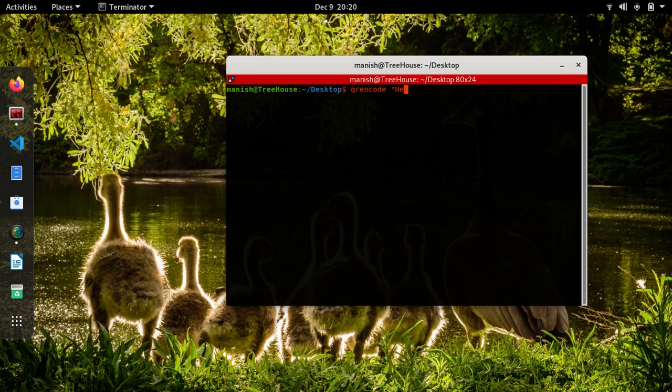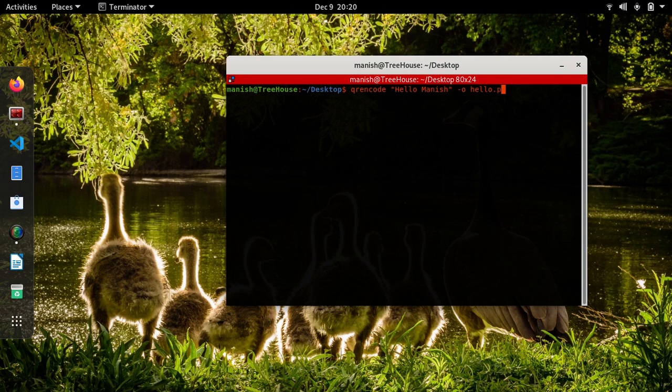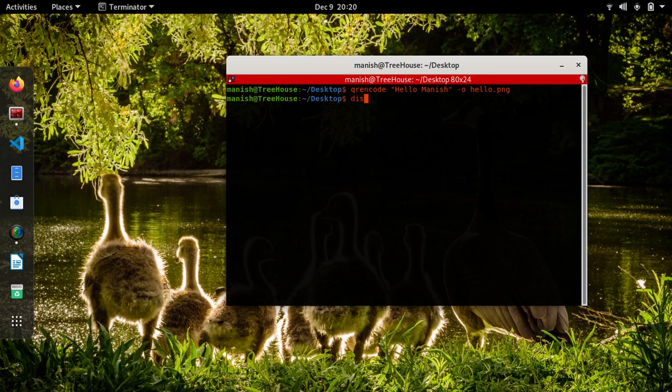I'll give the text, say hello Manish, and the output file name, say PNG equals in the PNG by default. So now, yeah that's done.